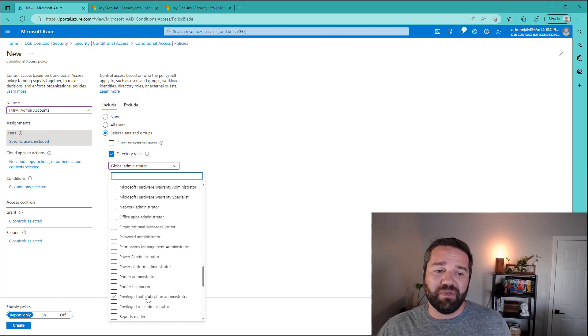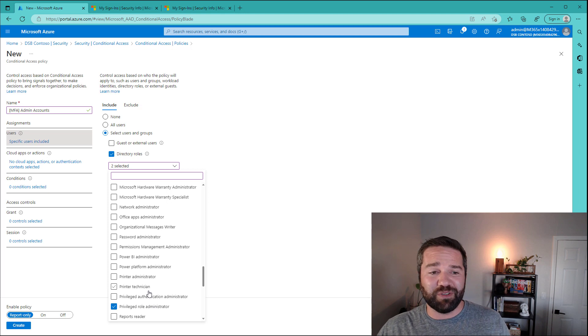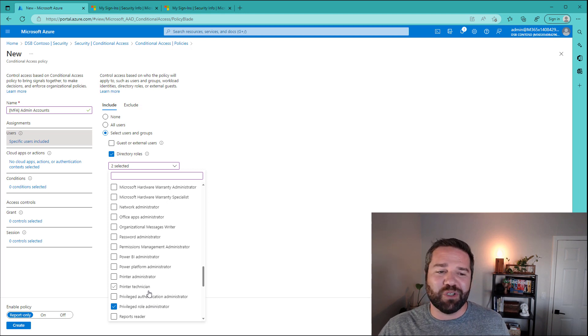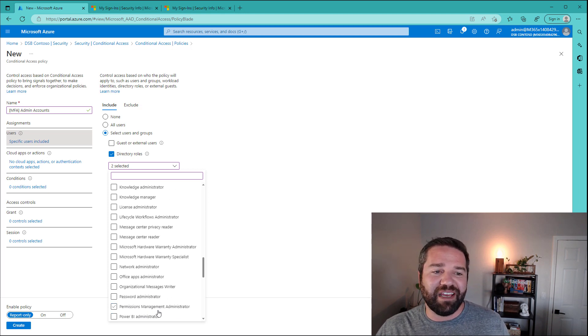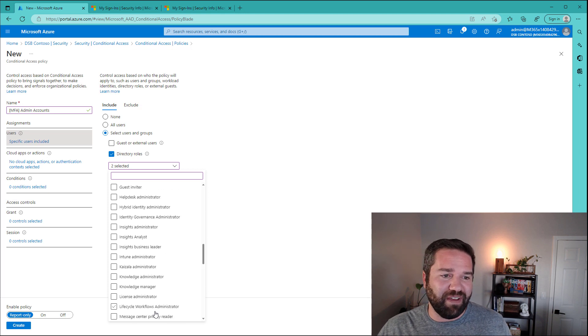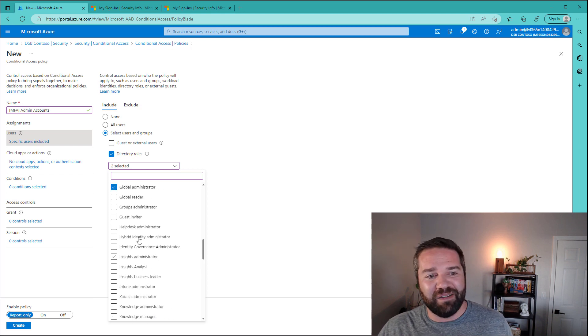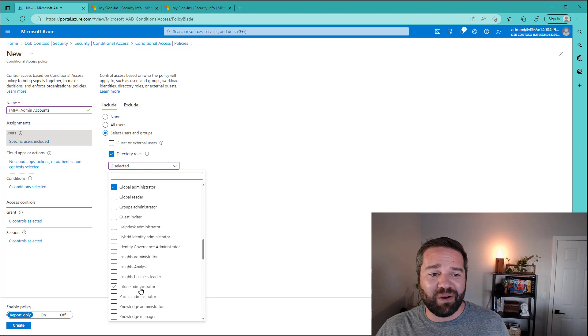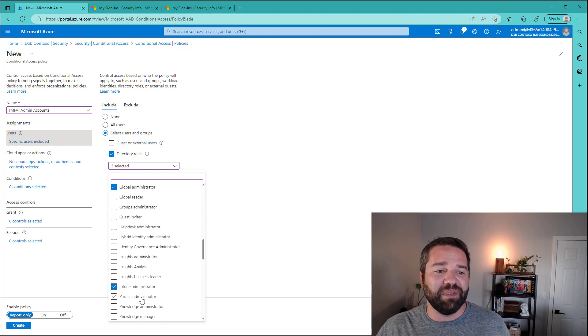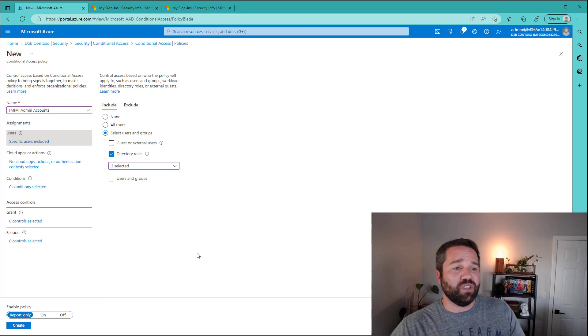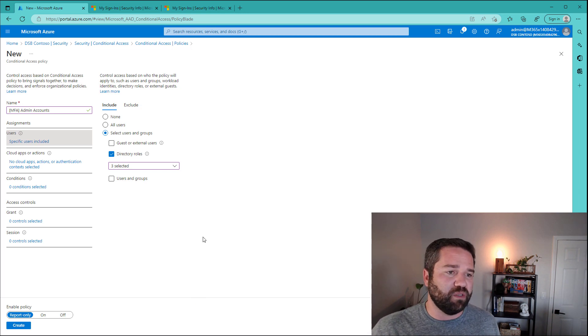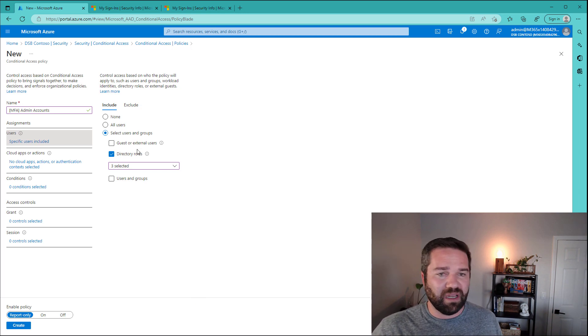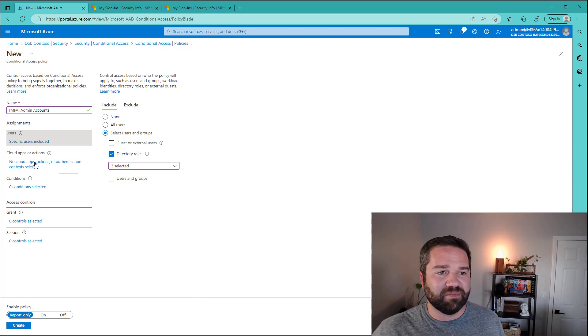the ability to give someone global administrator, that should also be MFA'd. Authentication administrator, that should also be MFA'd. Security administrator, that's a high-powered role that should be also MFA'd. So you can just go down the list and select the ones that are important to you, the ones that you can secure in your environment.